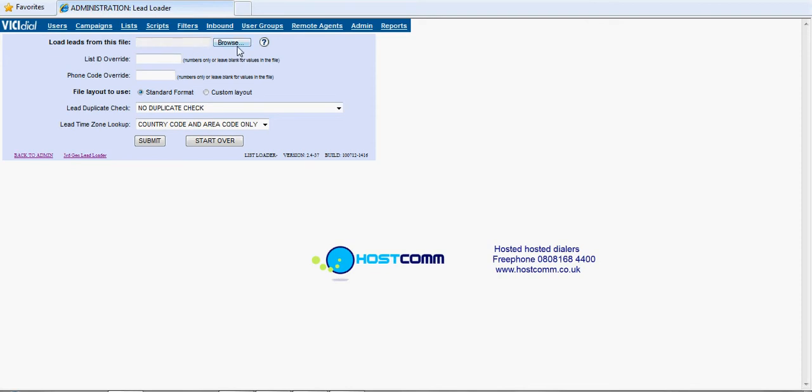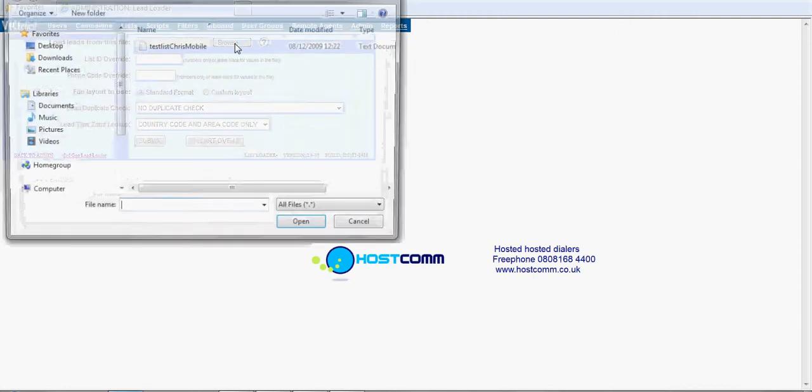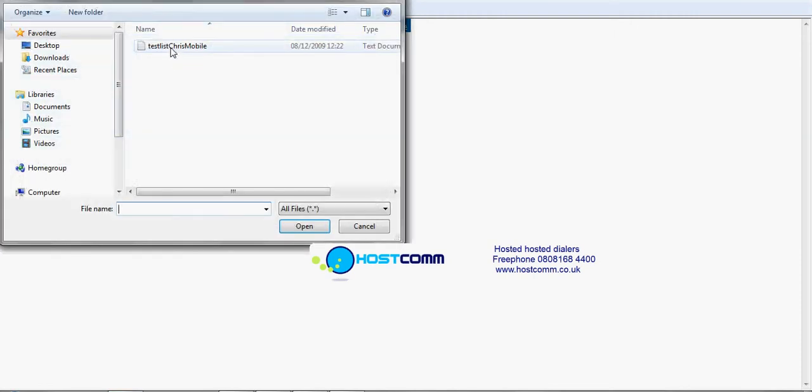The first thing to do is actually browse to the CSV text or Excel file that you've saved somewhere on your PC. Browse to that.